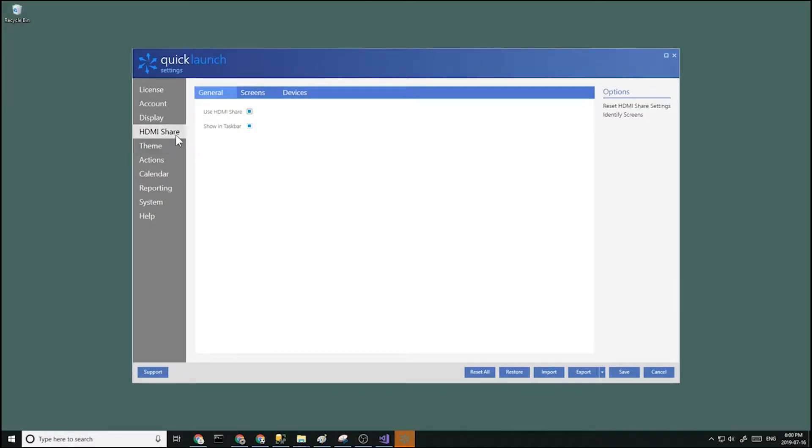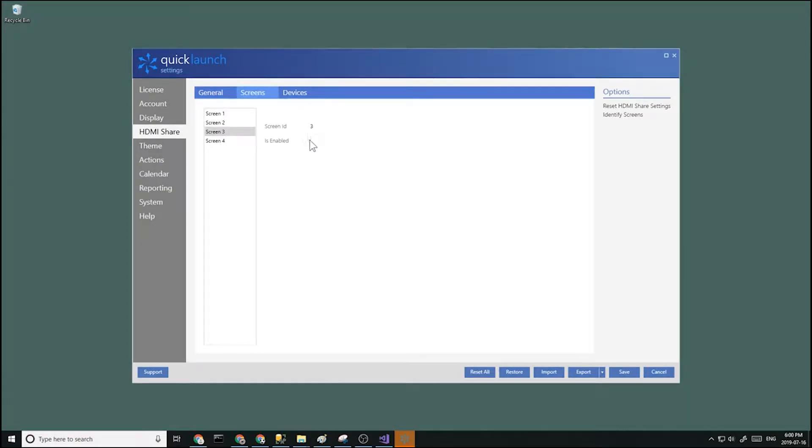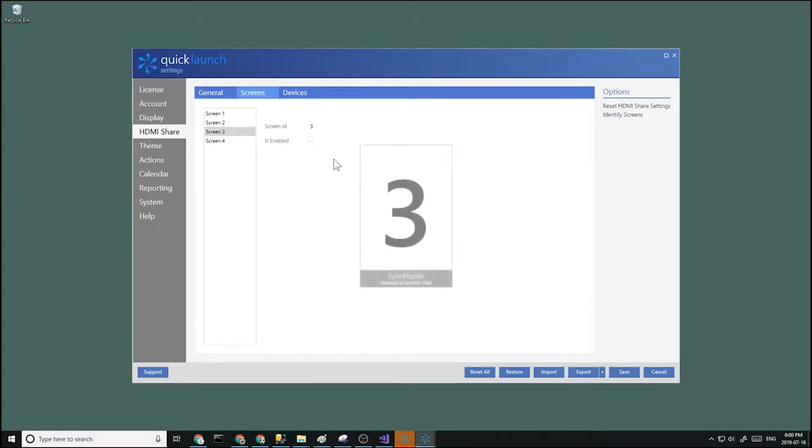Then we'll go to HDMI share screens page and we're going to enable a screen. And in this case, it's going to be my screen 3 right here. I'm going to enable it.